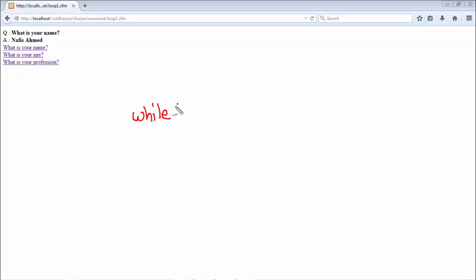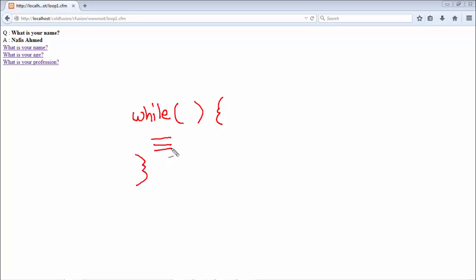You need to call the while keyword first and it is followed by a bracket where you place all your conditions and then it is followed by curly braces. Inside the curly braces we place all our codes. So generally what this means is that while this condition is true then execute this block of code.